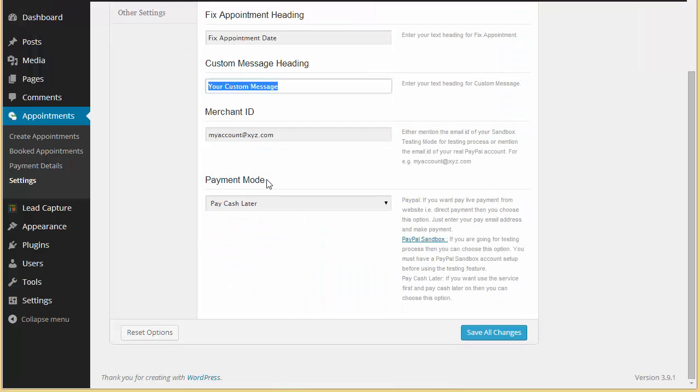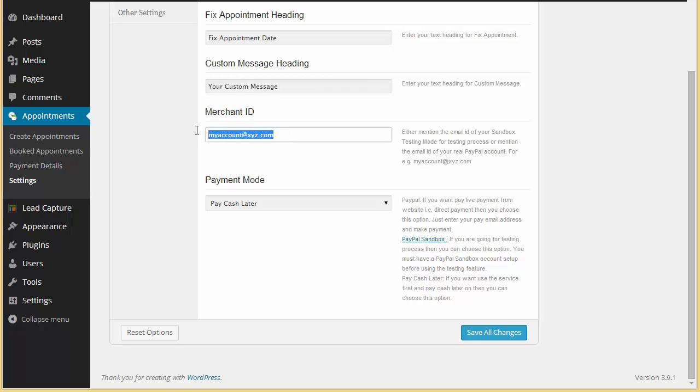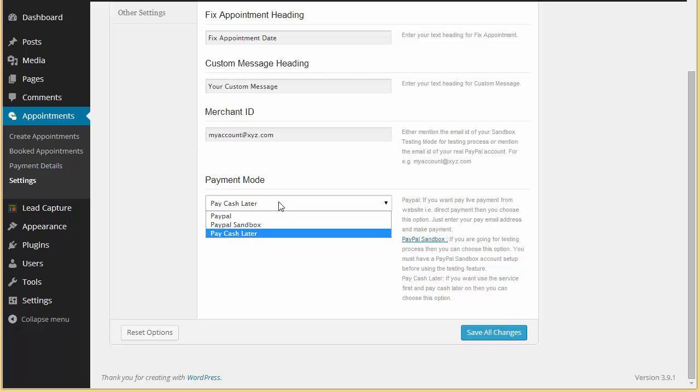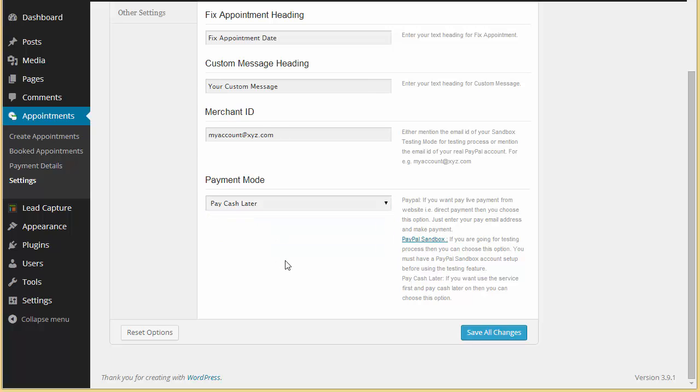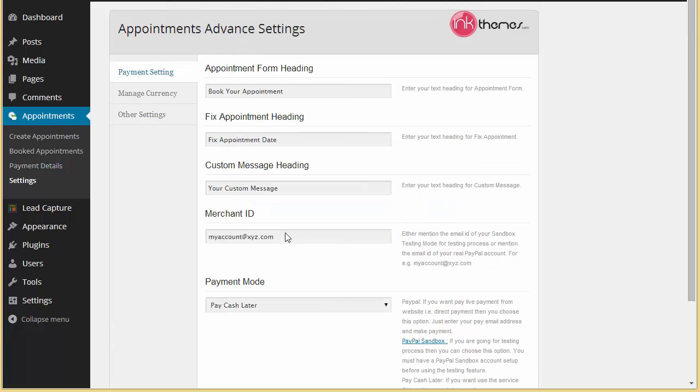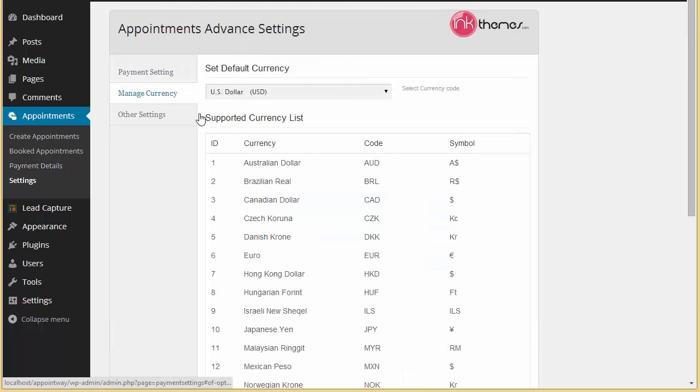Then you have to mention your PayPal Merchant ID over here. Payment mode - whether you want that person to pay cash later on arrival, or if you want to test this you can choose PayPal sandbox, or else you can choose PayPal. Right now it is pay cash later.